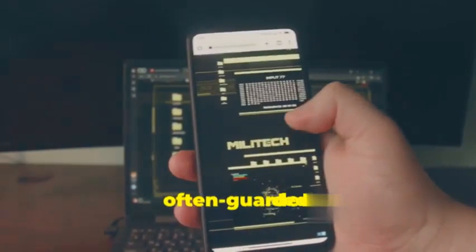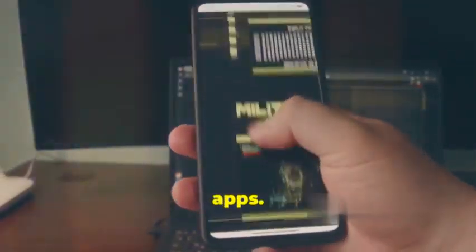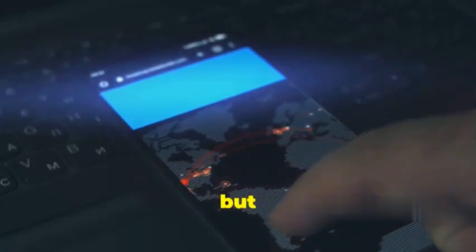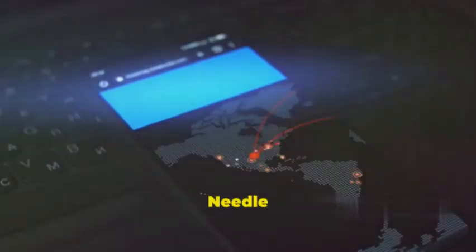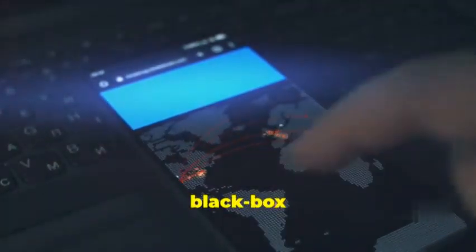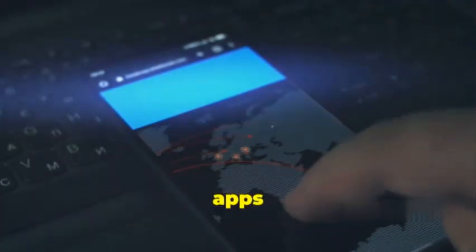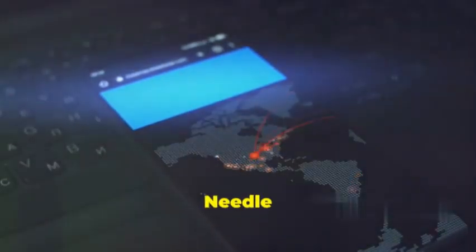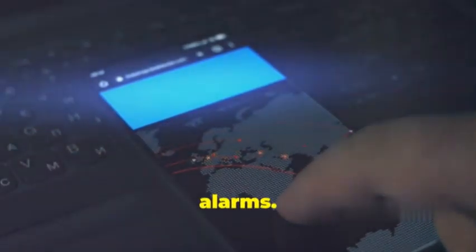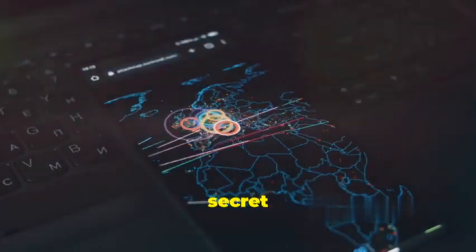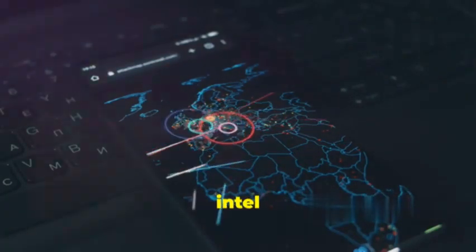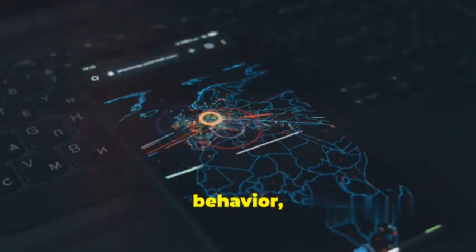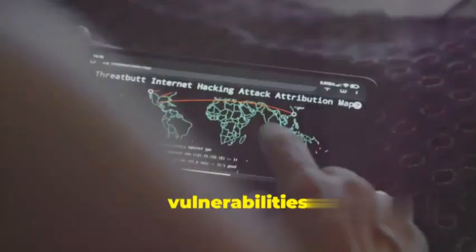Let's talk about Needle, the tool that takes a deep dive into the often guarded world of iOS apps. Now iOS is known for its security, but that doesn't mean it's impenetrable. Needle helps you peek behind the curtain, performing black box assessments to see how iOS apps really tick. Think of Needle as a stealthy detective, infiltrating the inner workings of an iOS app without raising any alarms.